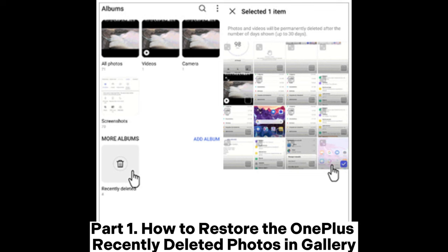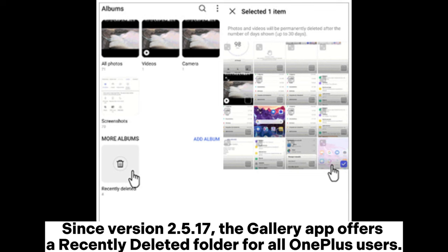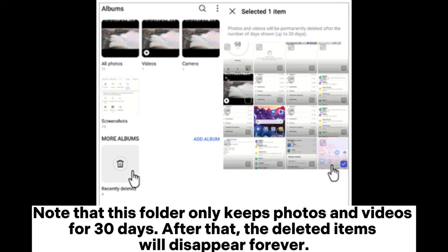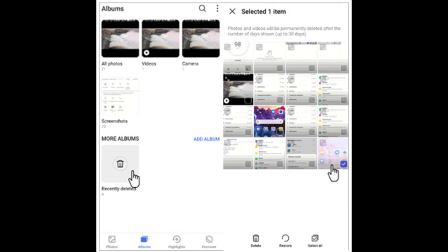Part 1: How to restore the OnePlus recently deleted photos in Gallery. Since version 2.5.17, the Gallery app offers a recently deleted folder for all OnePlus users. Note that this folder only keeps photos and videos for 30 days. After that, the deleted items will disappear forever.